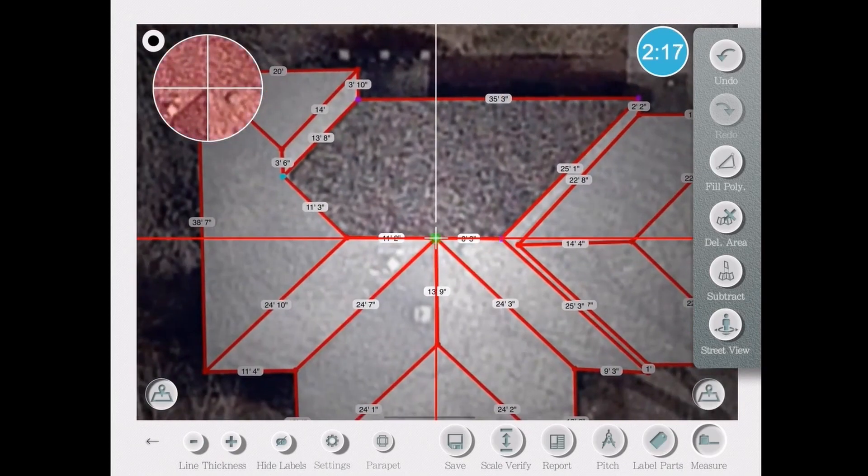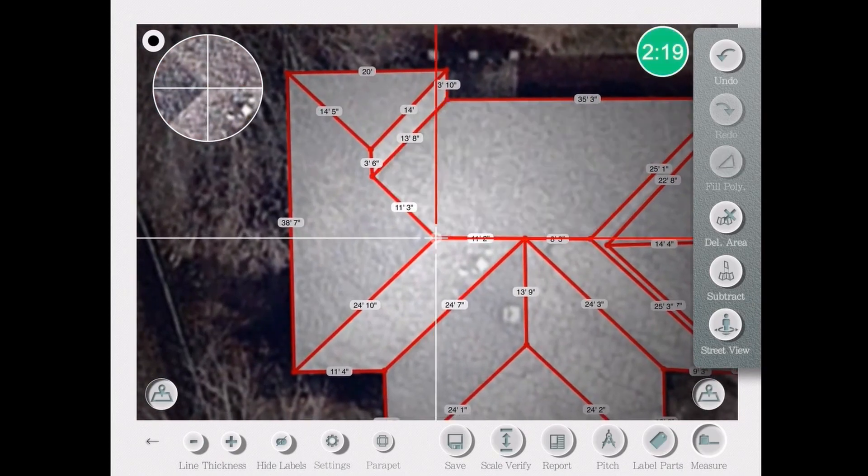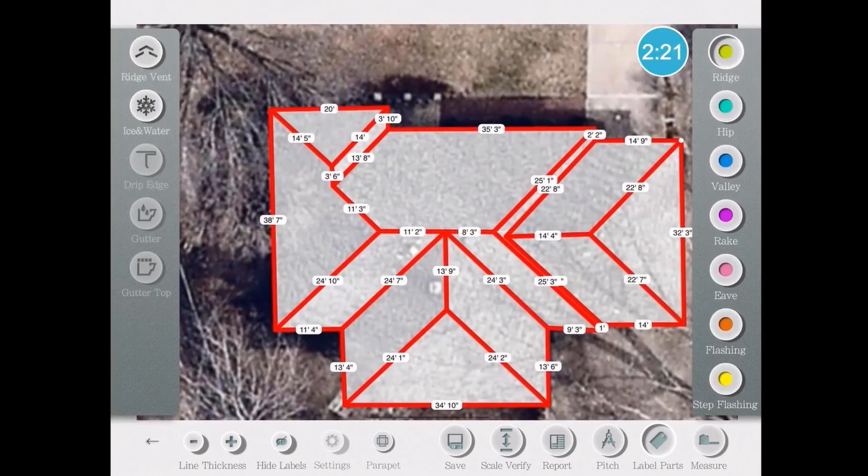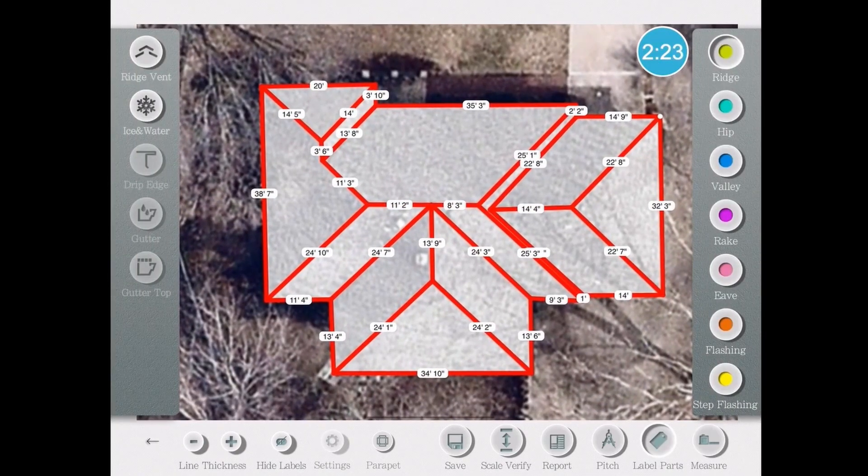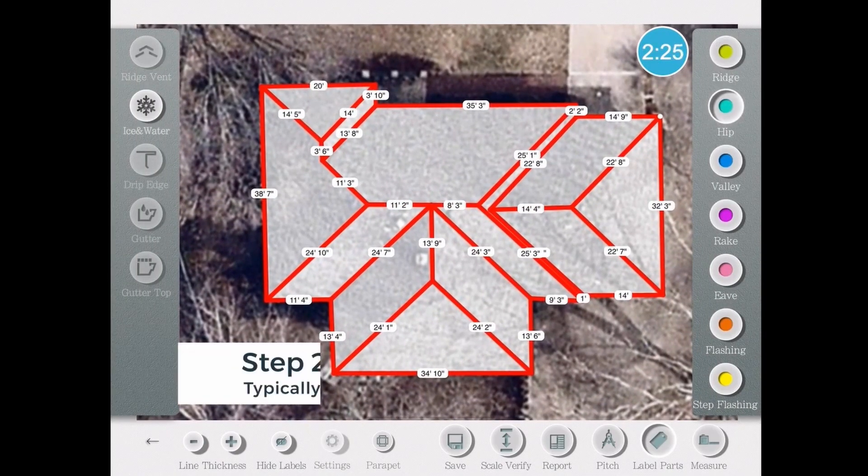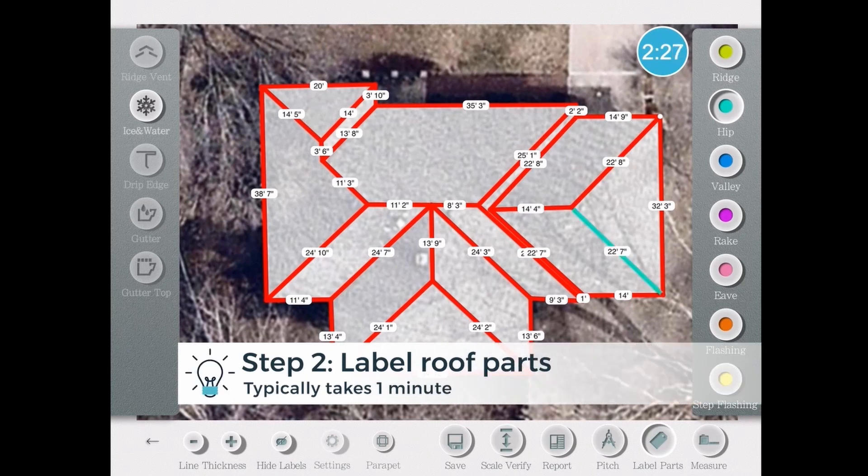hips, valleys, rakes, eaves, flashing, and so on, which you can see there along the right hand side menu.